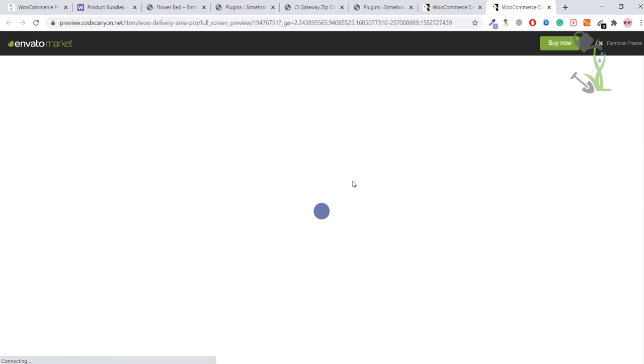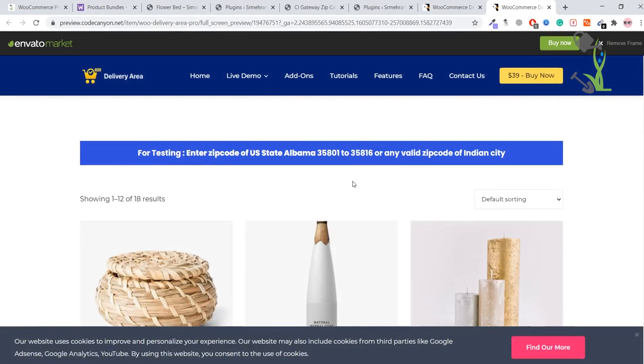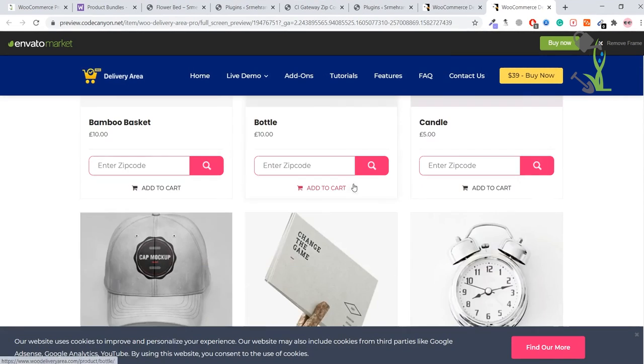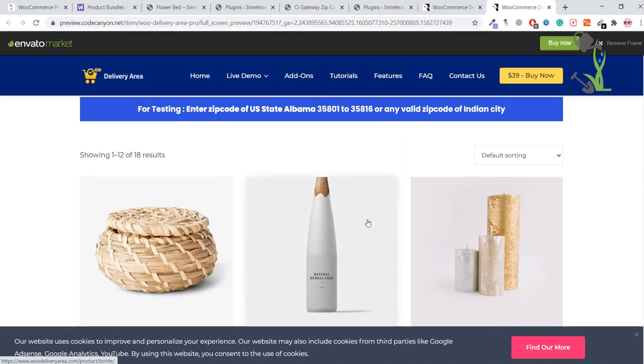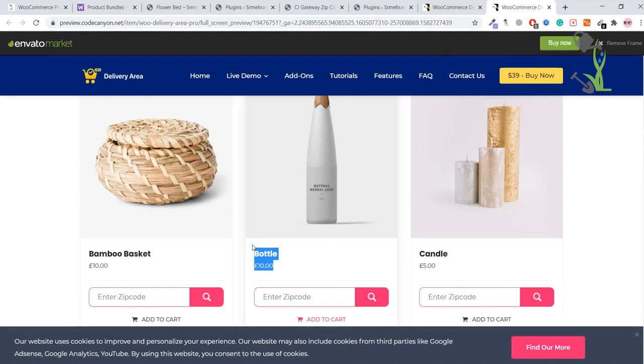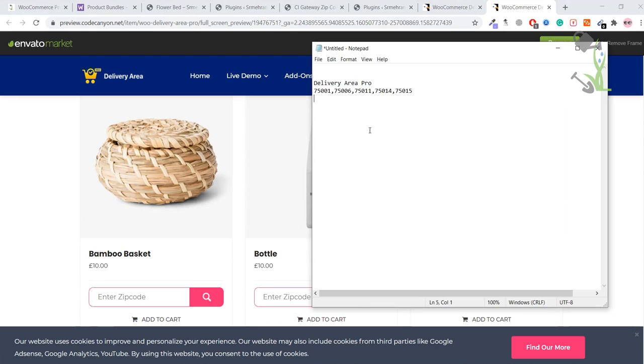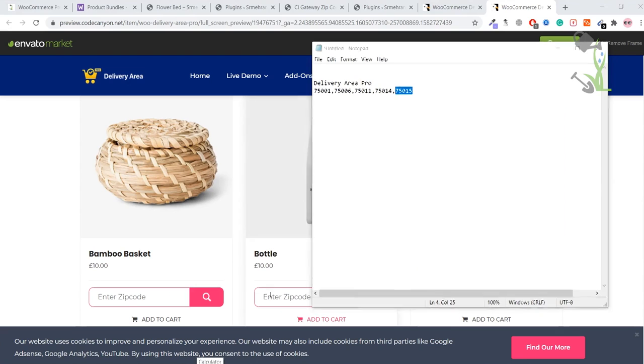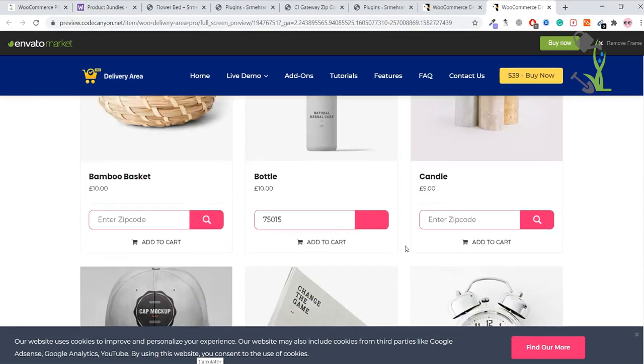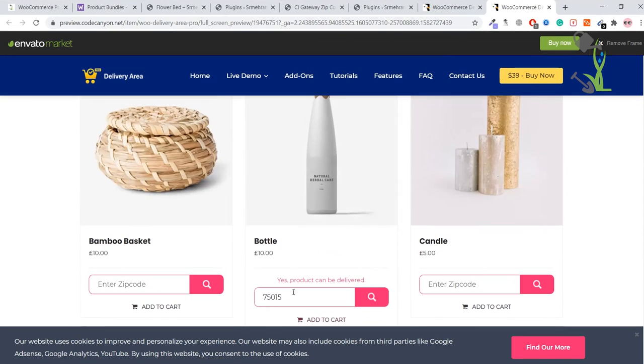We're going to install that particular functionality on our website. As you can see, under each product there is an option to enter a zip code. If you enter that particular zip code, it will tell you if this particular product is available under your area or not. Let me pick one zip code, like this one.